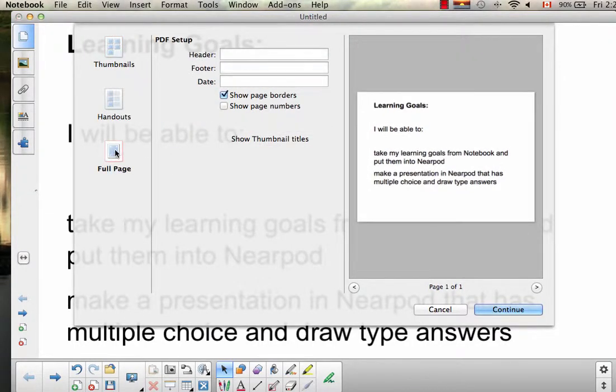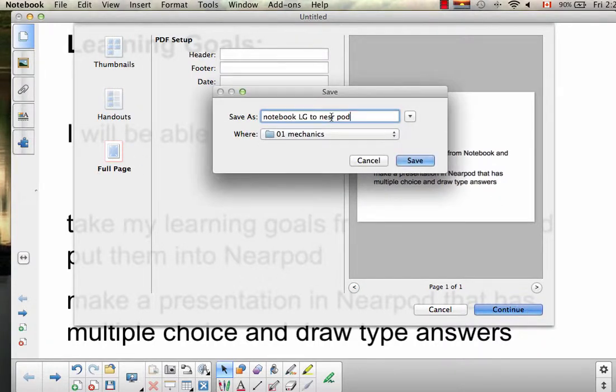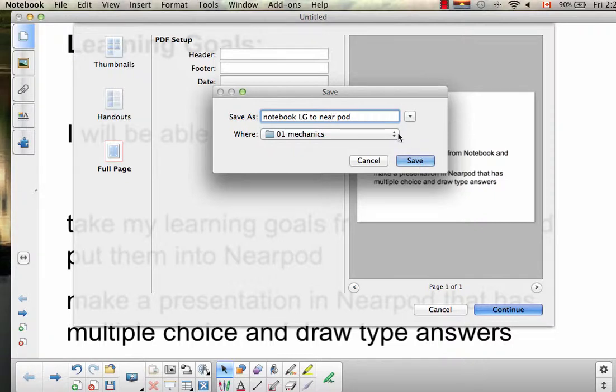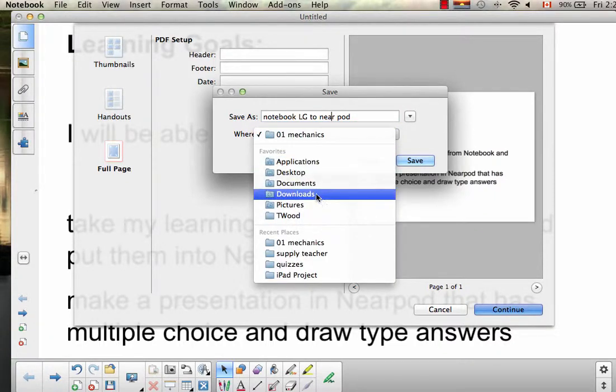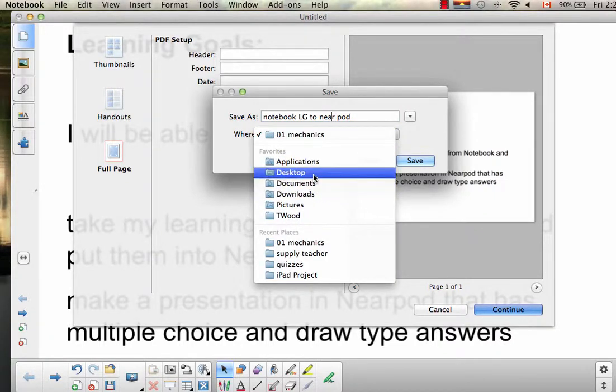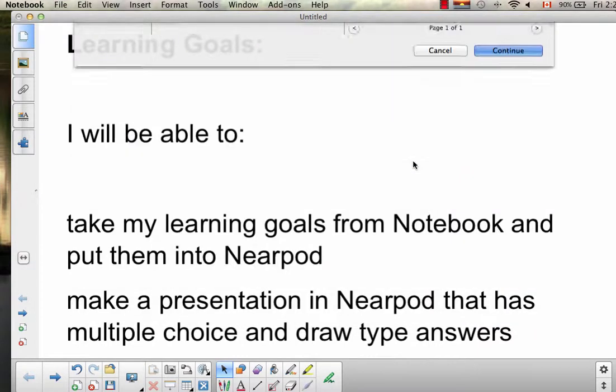I would recommend going Full Page, which is right here, and then click Continue. And I'm going to save it on the desktop. Save.